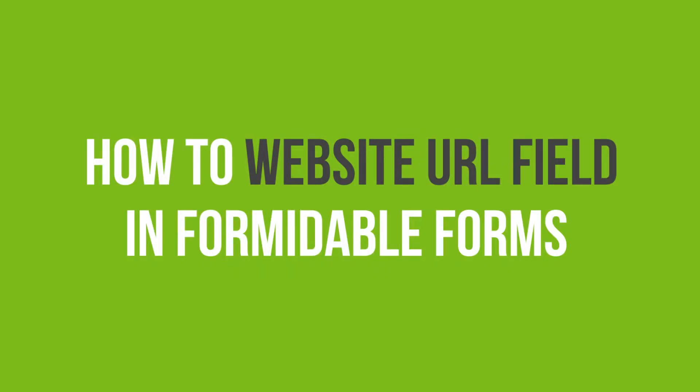In this video tutorial, you'll learn how to add a website URL field in Formidable Forms in WordPress.